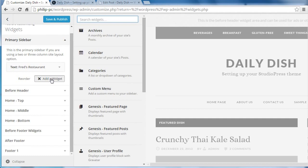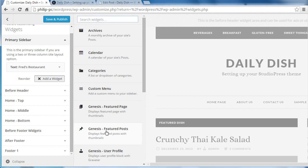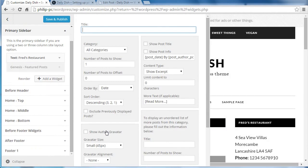And this time I want to add a Genesis featured posts widget. So I'll click that one. I'm going to put a title of desserts.